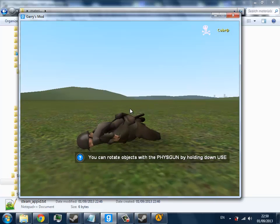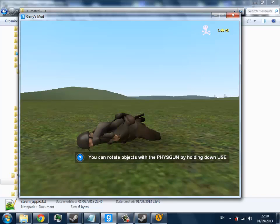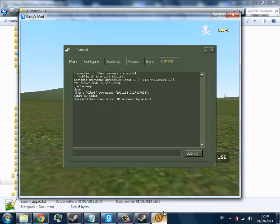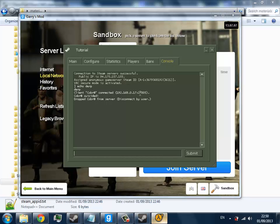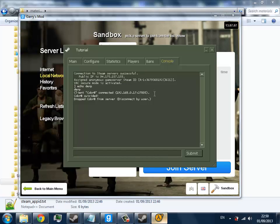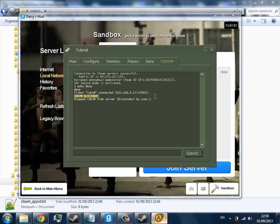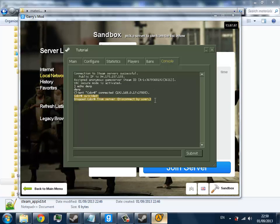I'm going to disconnect. And if you check the console, you can see I joined, I suicided, and I left.